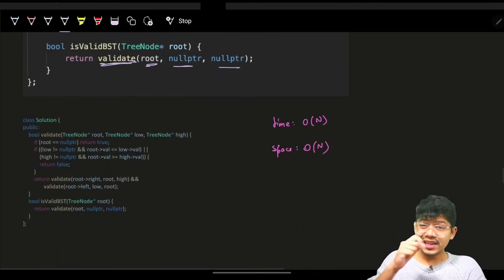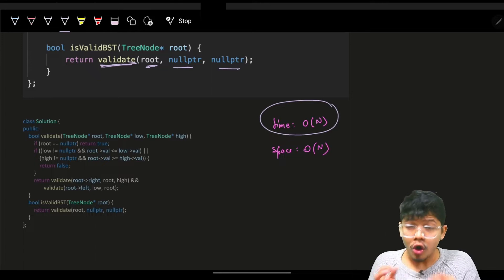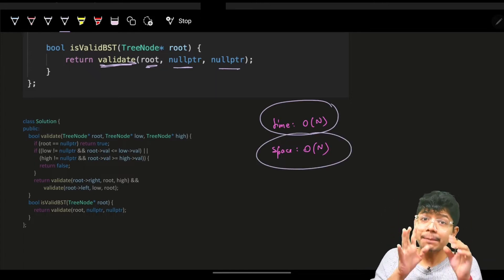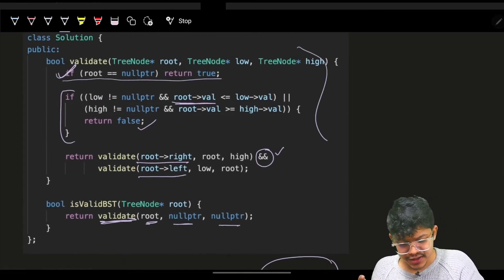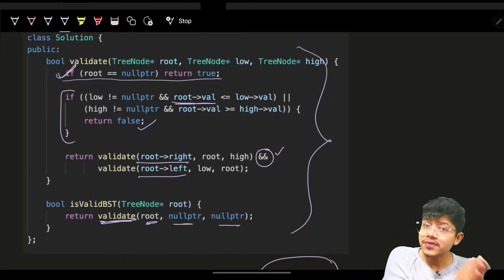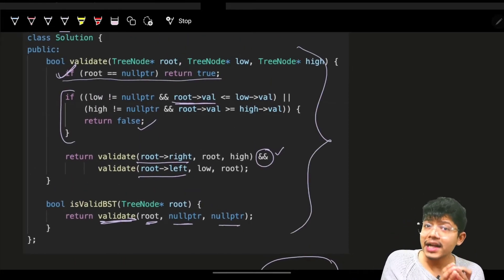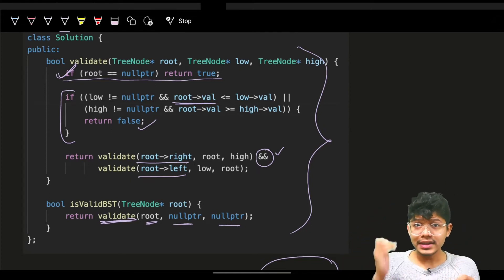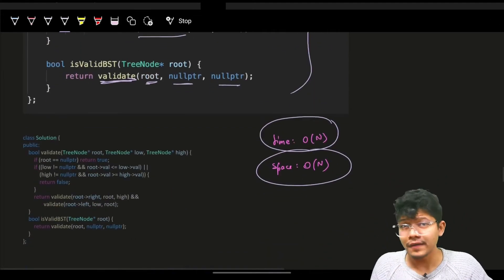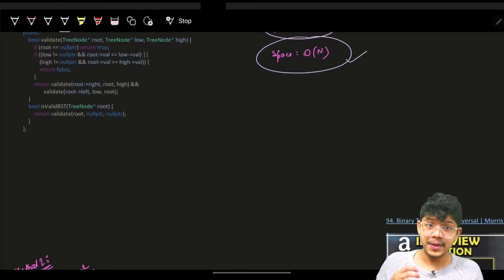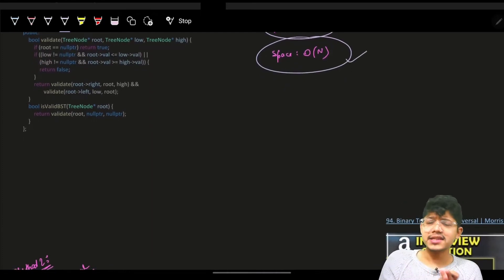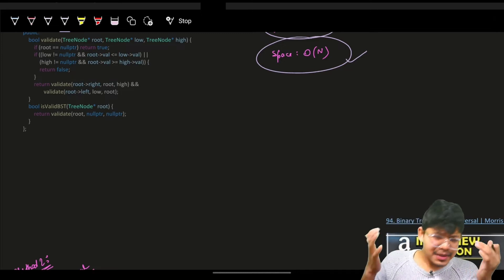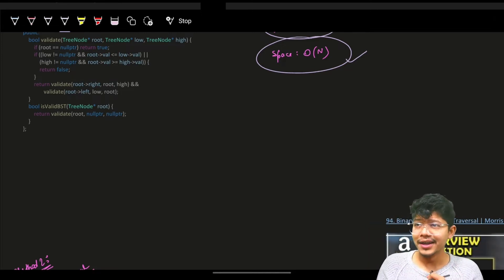We are iterating over all nodes of the tree, so time complexity is O(n). Space is also O(n) because we are using a recursive stack. In the worst case when the tree is completely skewed, the recursive stack depth is O(n). That's the first approach. An interviewer might ask for another way to solve it.